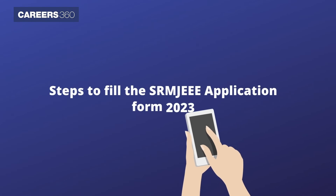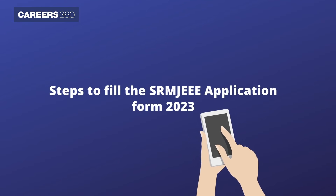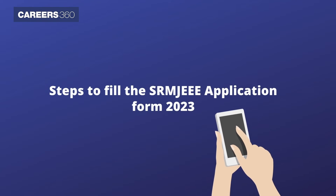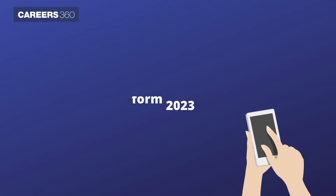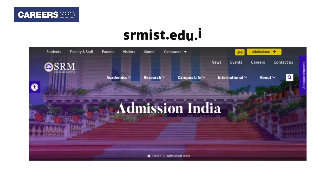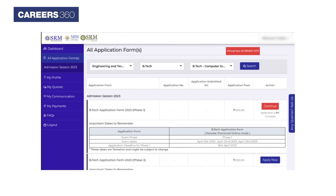Steps to Fill SRM JEEE Application Form 2023: Visit the official website srmist.edu.in. Click on the link 'Admissions' on the top right corner. After that, click on the 'BTEC Apply Now' link.